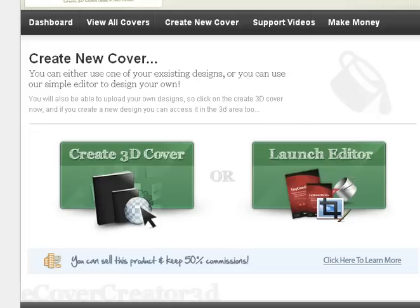Good morning, everyone. It's Jackie Lee from InternetMarketingForMommies.com. Today I'm doing a quick review of eCover Creator 3D, which is the eBook cover software that I use personally and absolutely love. It is so simple, which makes me love it so much.